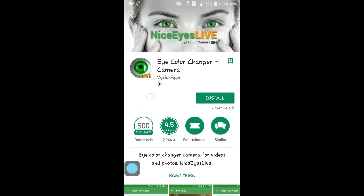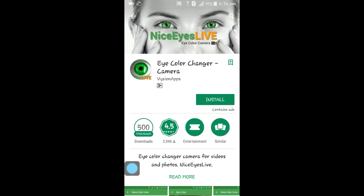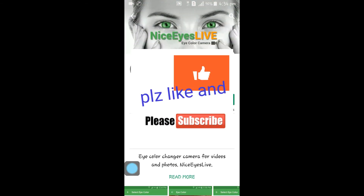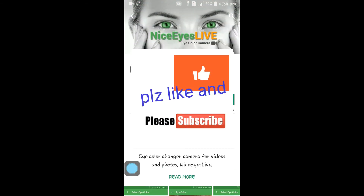तो अगर आपको वीडियो अच्छा लगा, प्लीज लाइक और शेयर कीजिए। और ज्यादा से ज्यादा लाइक, शेयर, और सब्सक्राइब कीजिए। थैंक्स फॉर वाचिंग। (If you liked the video, please like and share it. Like, share, and subscribe as much as possible. Thanks for watching.)